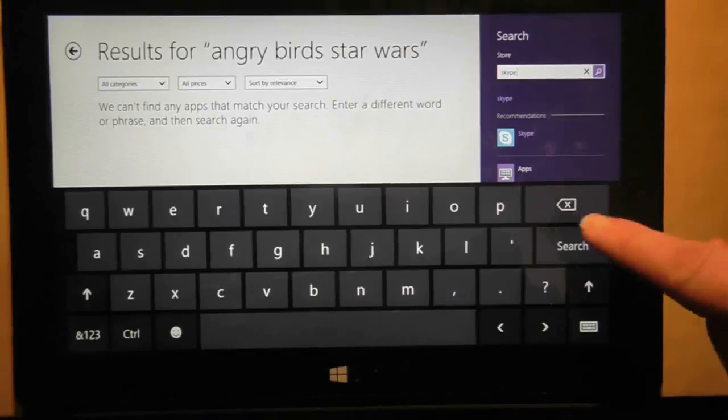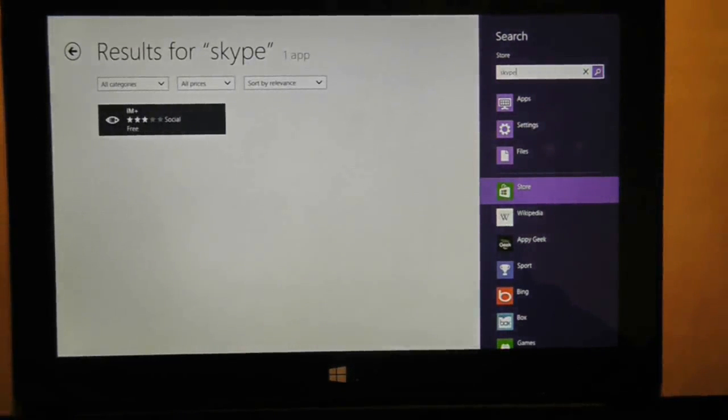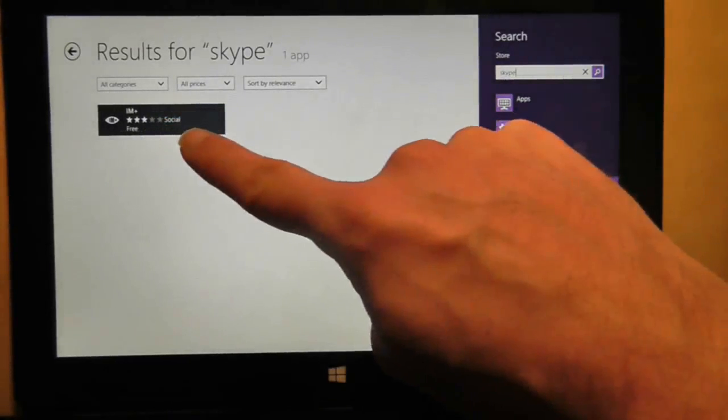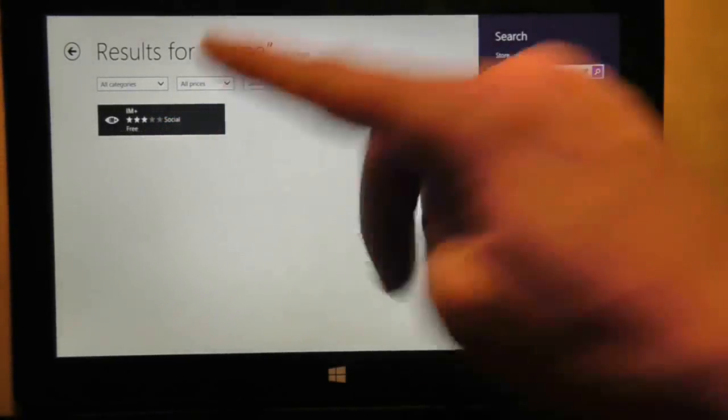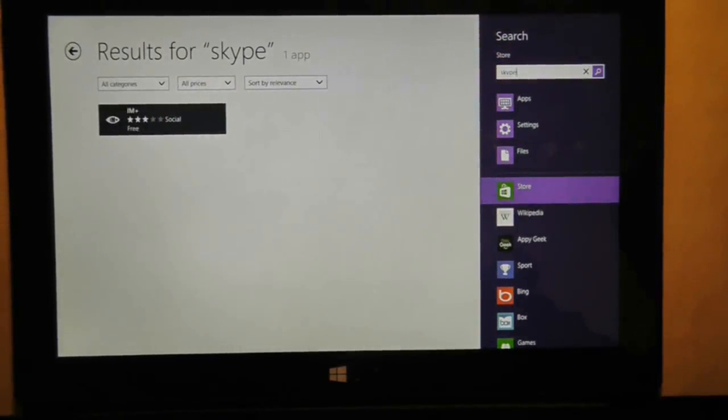But no, I want to search again. Is there anything similar to Skype? Yes, there's IM+, but there's no Skype. So I didn't find Skype with my search.